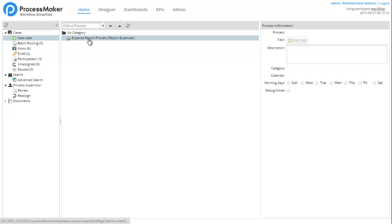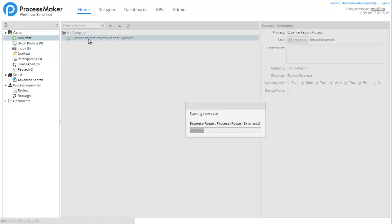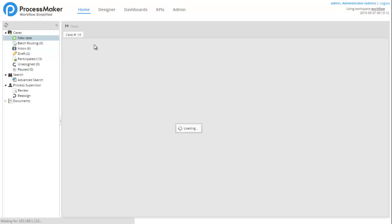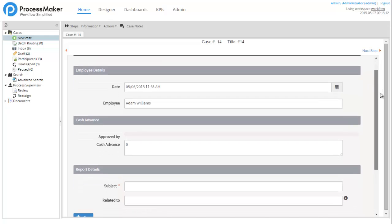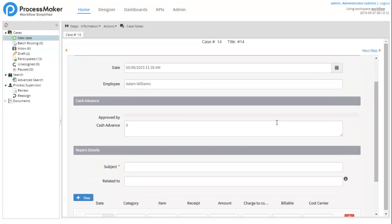Run your process inside a 100% web-based runtime environment. Once your process is built and activated, users can begin to log in and run cases in ProcessMaker.